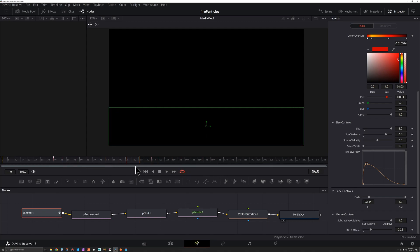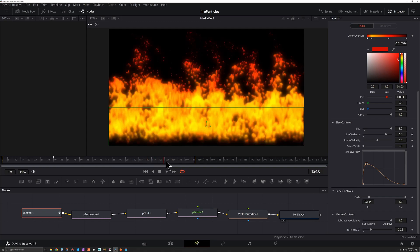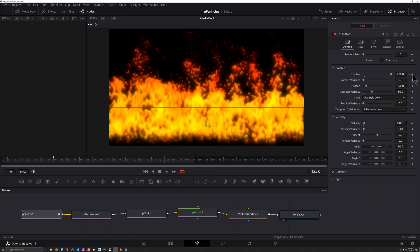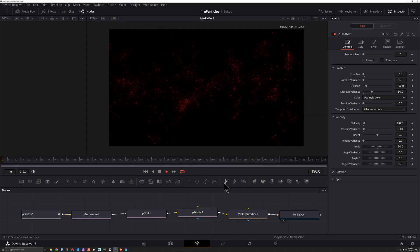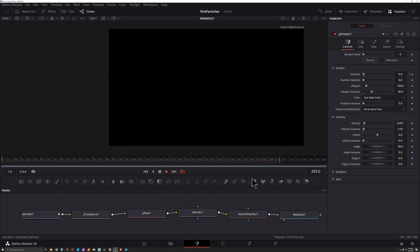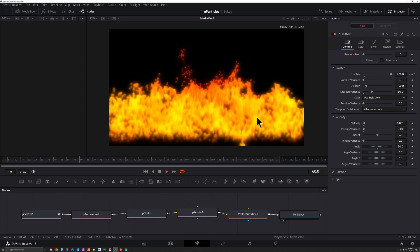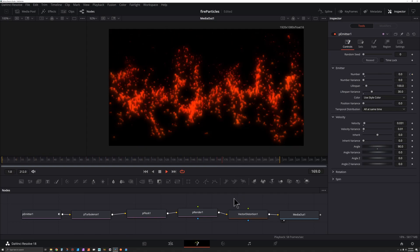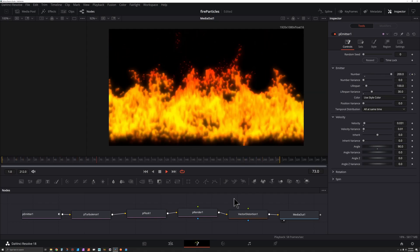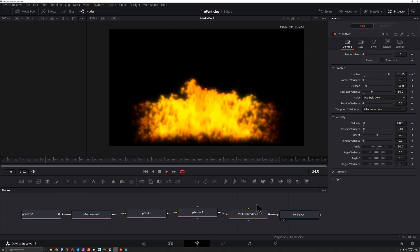Now that we've got it animating on, let's have it animate off. Choose how long you want this to be — let's say we've got enough fire at frame 125 and we want it to start going away. With Particle Emitter selected, scroll up to Controls, we've got it at 200 — hit the keyframe button, then go ahead one frame and set this to zero. It's going to stop emitting particles. That's our fiery particle effect coming on and going off. If you want to take this even further, you can add a Displace, throw some noise onto that, and do all kinds of fun stuff, but this is a good starting point for creating this fire effect.